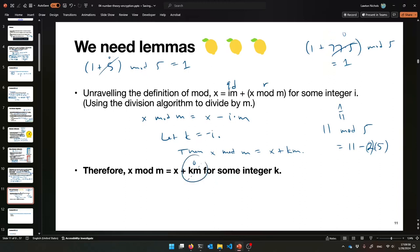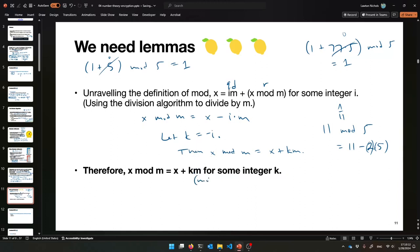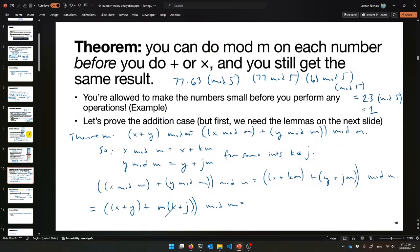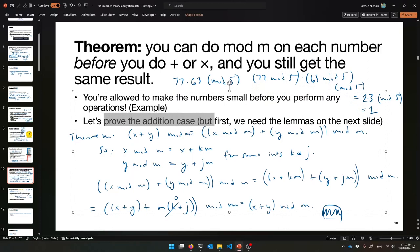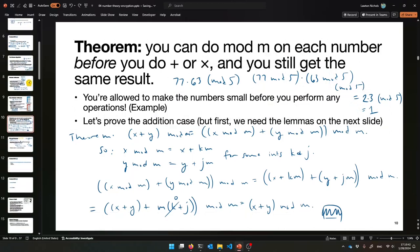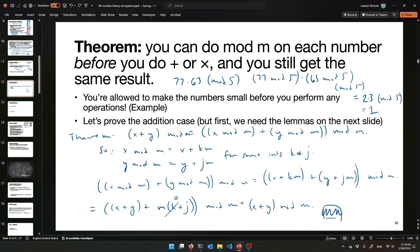Any time you're multiplying an integer times m and then doing mod m at the end, that part works out to zero. So that's the idea — the m(k plus j) term cancels. That's equal to x plus y mod m, which is what I wanted to show. So I've proved that it works for addition, and you can also prove that it works for multiplication. That's modular arithmetic in a nutshell, and a cool little proof about it.